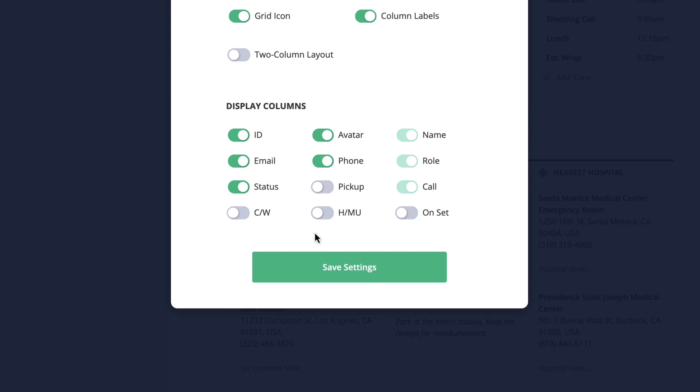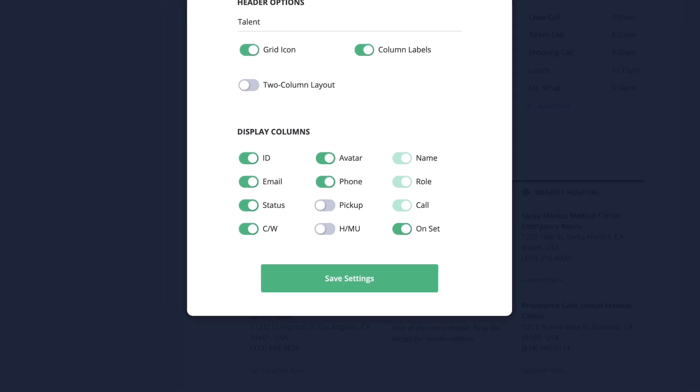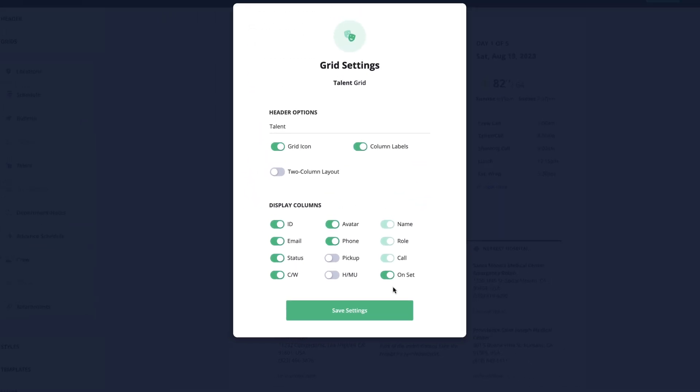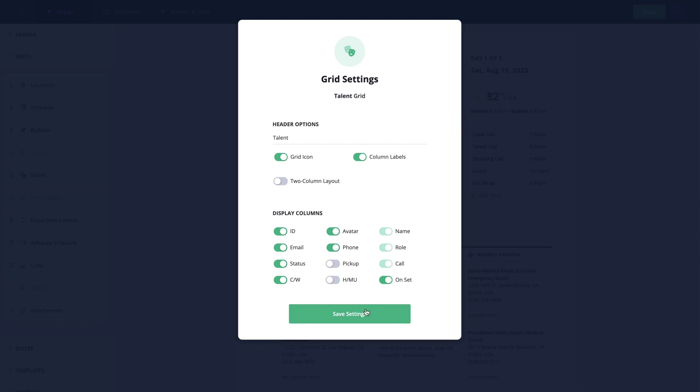However, I am going to enable the costume wardrobe option as well as the onset option. This will let the talent know when they need to arrive to wardrobe as well as when they need to be ready to be on set.